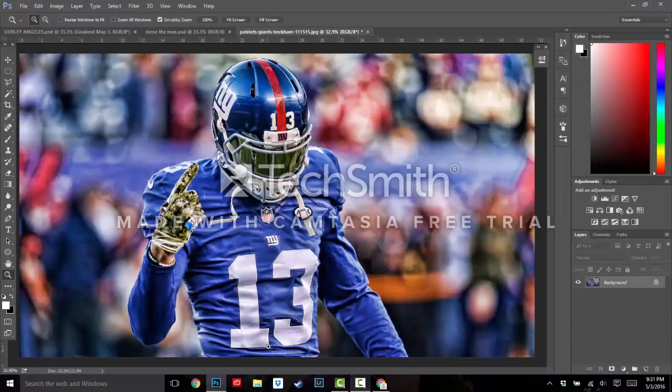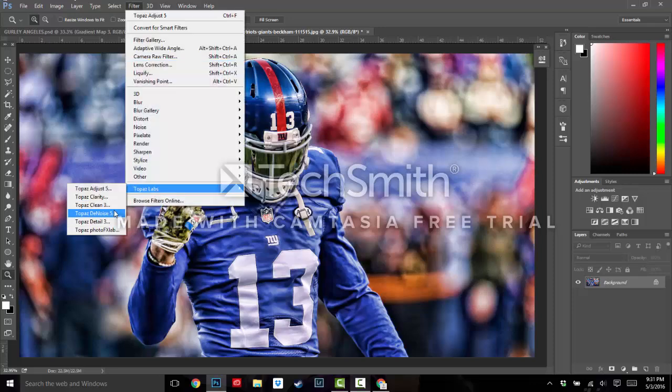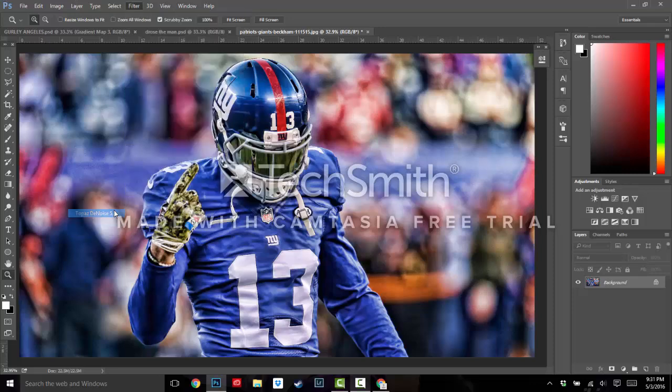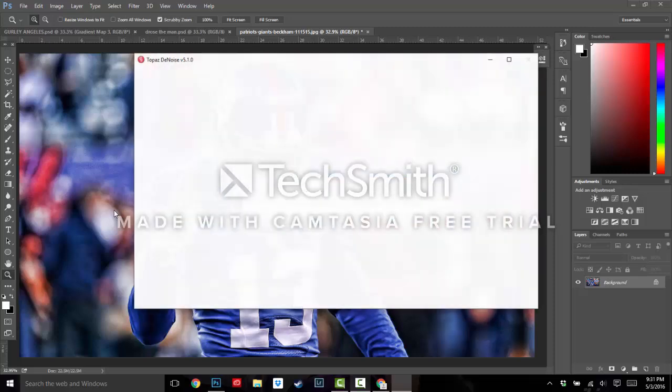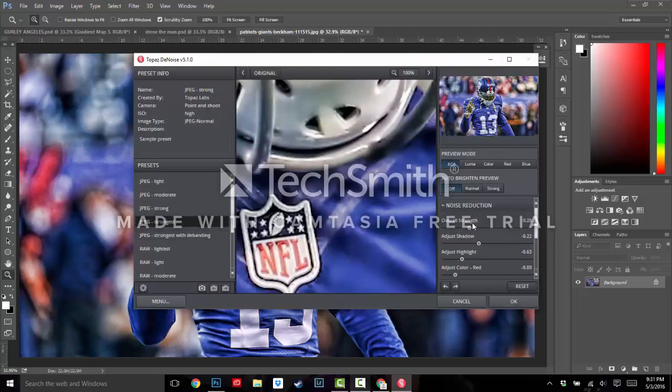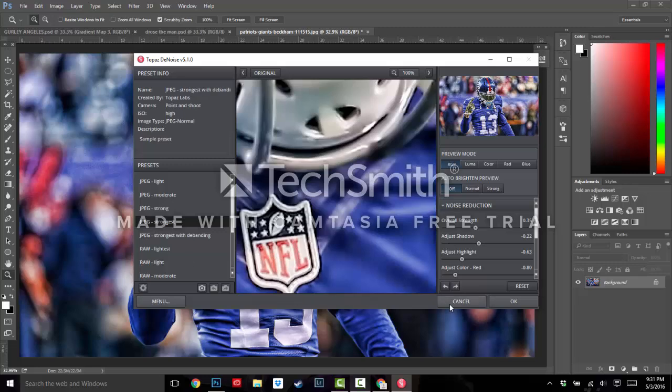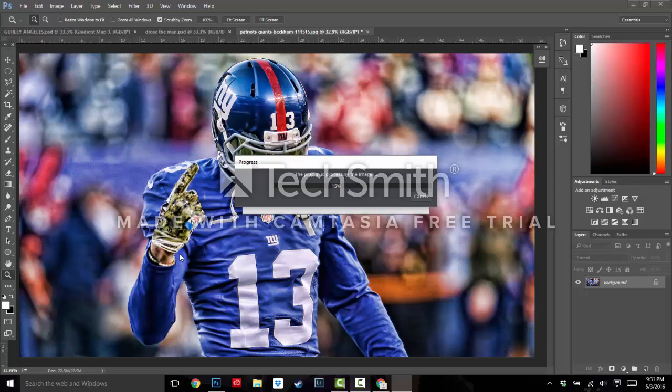Okay guys, so we're back. I just did a Adjust 5. So what we're going to do now, it looks pretty noisy right now, so we're going to denoise it a little bit. So we're going to pick, actually we're going to pick Strongest and do about 0.35, whatever just makes it look best, whatever looks best to you. So we're going to let this render.